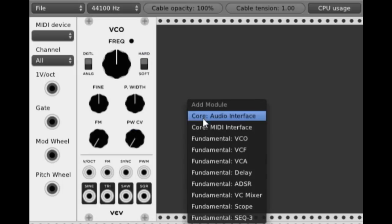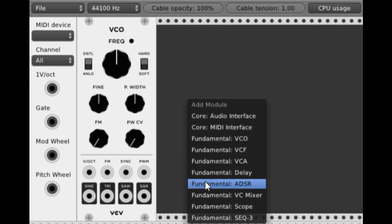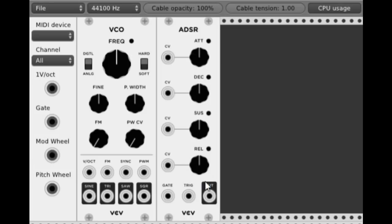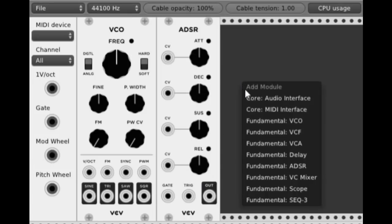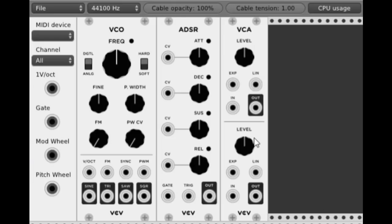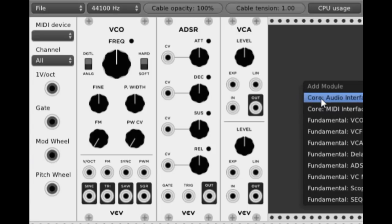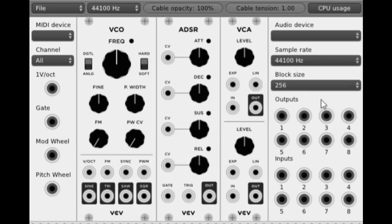The next thing I'm going to do is have an attack, decay, sustain, and release. The next thing I'm going to do is have a voltage controlled amplitude. And the final link in the chain is we need an audio interface.